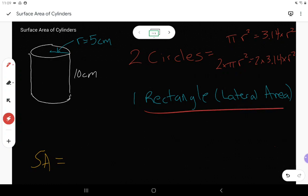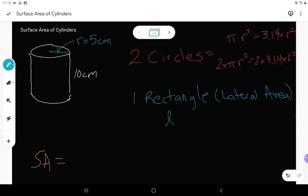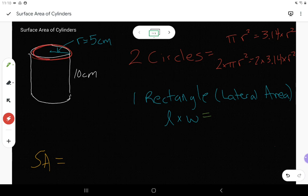Now the rectangle — we'll talk about this more in class with some great demonstrations and animations online. When I unfold my rectangle, we would normally say length times width, but this is a very special rectangle. Its length ends up being the same as the circumference of the circle, because if you roll it back up, it goes all the way around the circle.